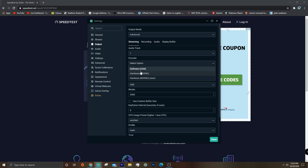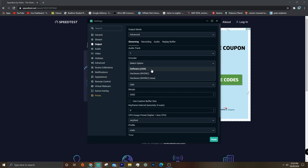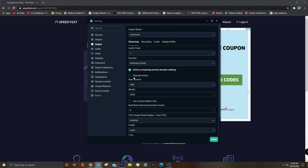If you change it to NVENC, that'll take some pressure off your CPU if you have a really good graphics card. Just change it to that because then your graphics card will be doing a lot of the scaling and encoding. But my graphics card isn't really that good, so I'll just keep it at x264, and you should probably do the same unless you have a good one. So for the rate control, just put CBR.